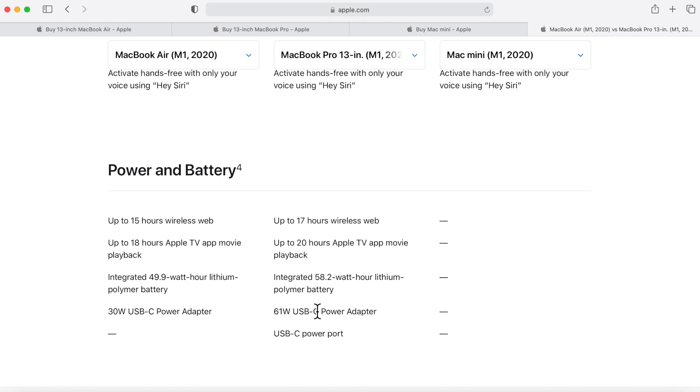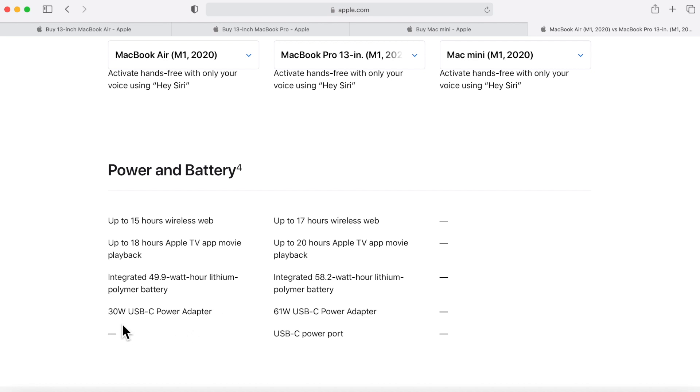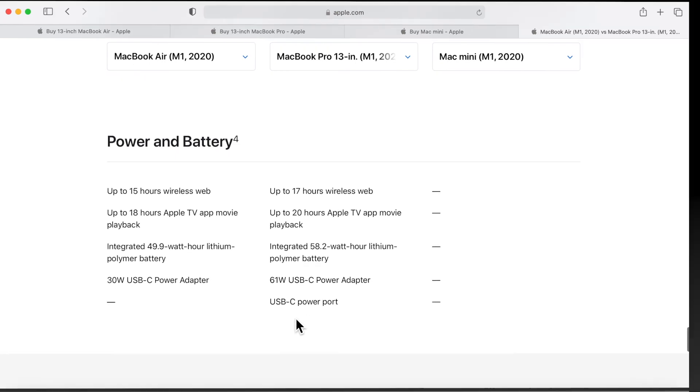And this is where I wanted to talk about the battery. I mentioned how the battery in the MacBook Pro 13-inch is larger - it's a 58.2 watt-hour lithium polymer battery compared to the MacBook Air 49.9 watt-hour lithium polymer battery. And also notice how the power adapter is smaller in the MacBook Air compared to the MacBook Pro, which is almost doubled - well it is doubled - in size to 61 watts over 30 watts.